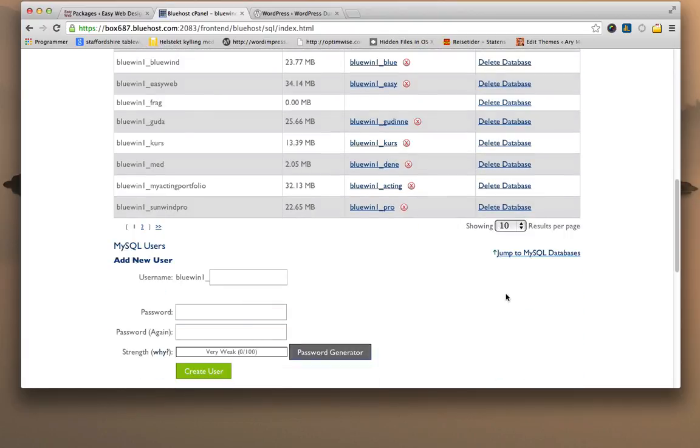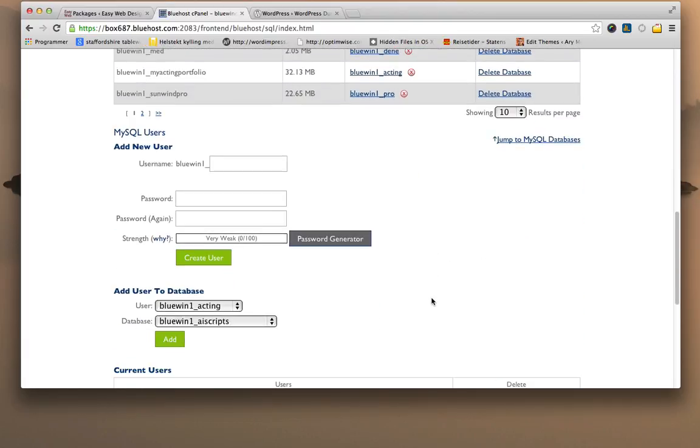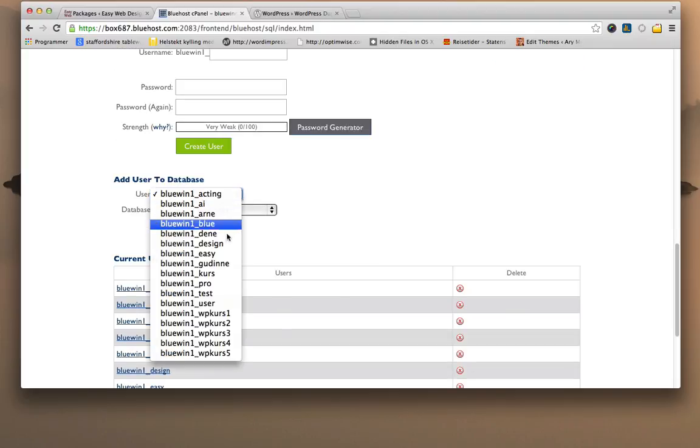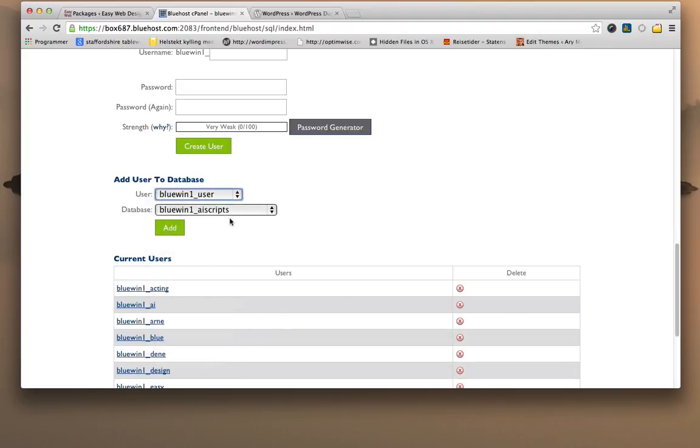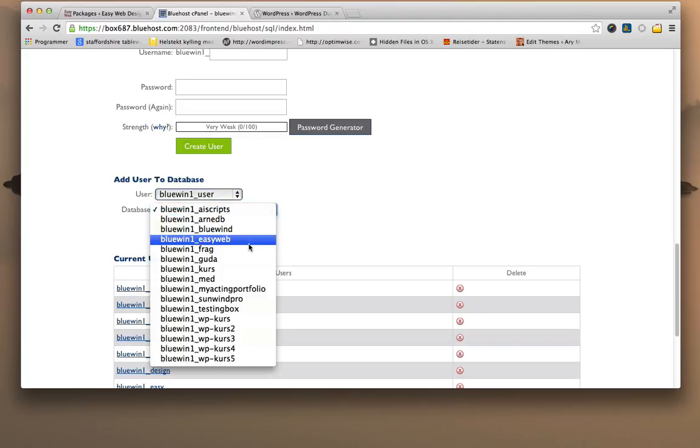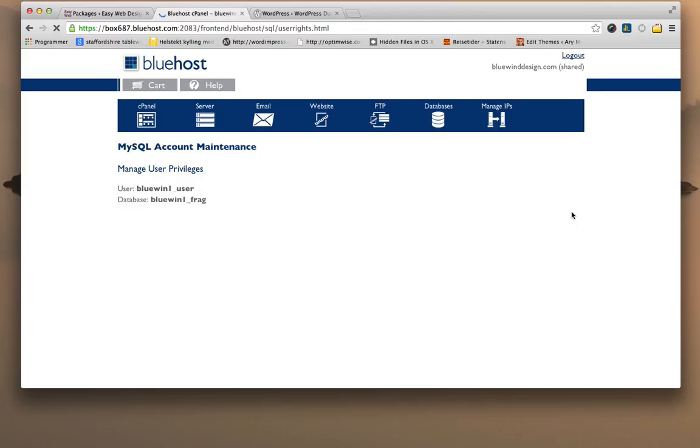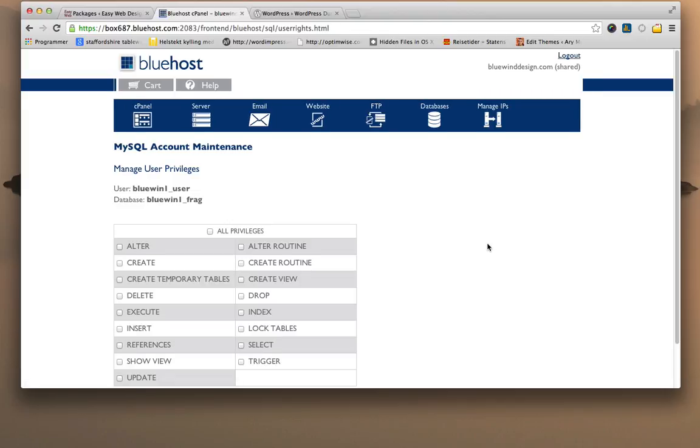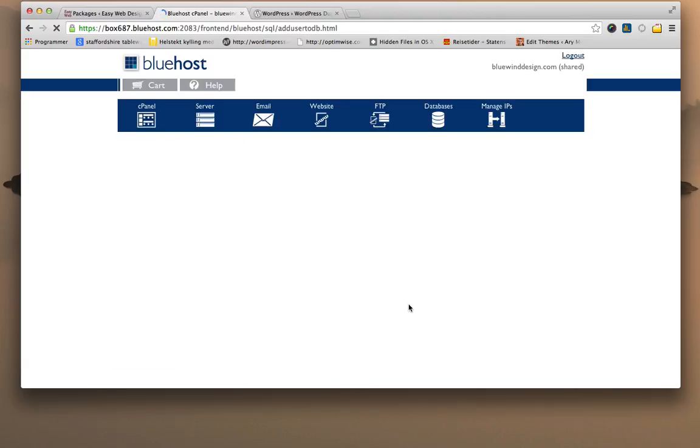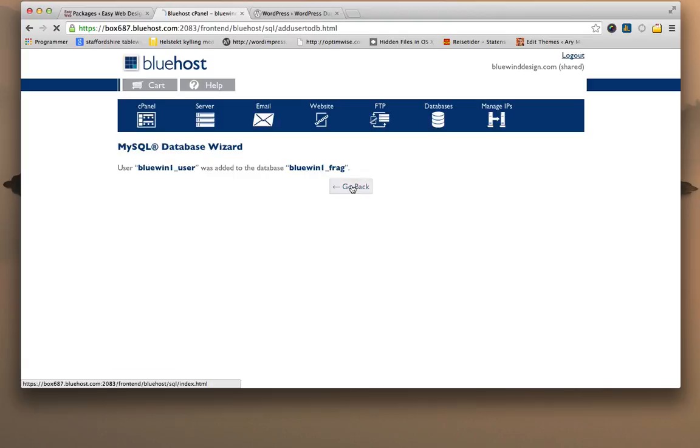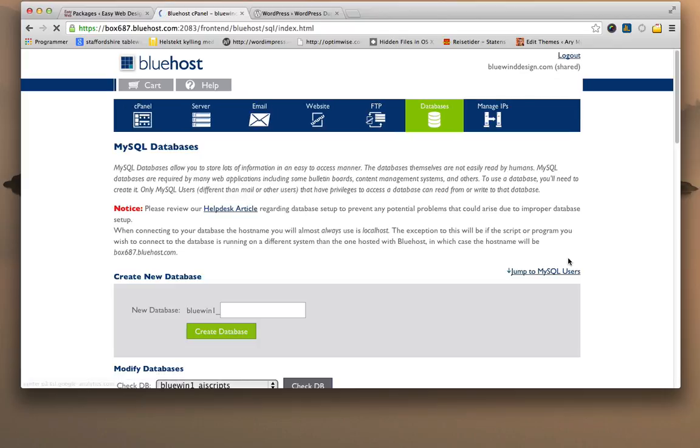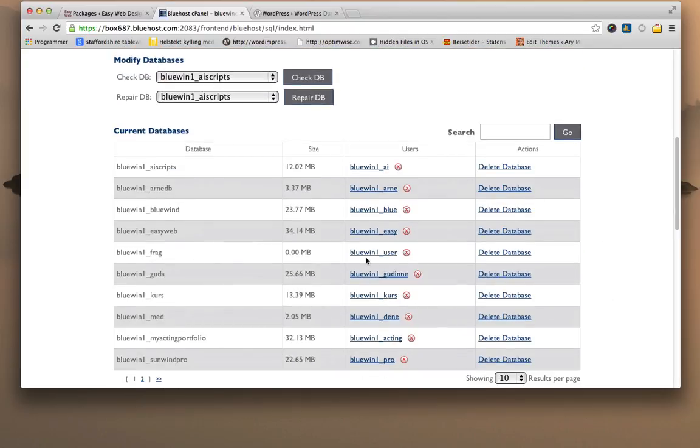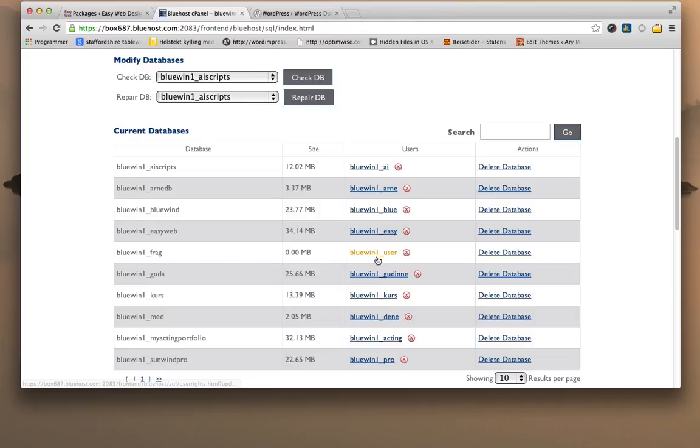I created a database, I have created a user, and now I need to attach the user, which is user, to the database frag. And add it. Be sure to click all privileges and then make changes. And go back. So we have frag and we have attached the user to the database frag.